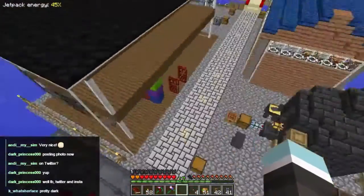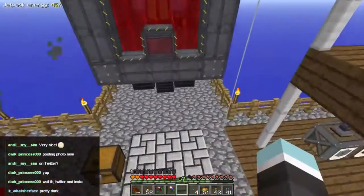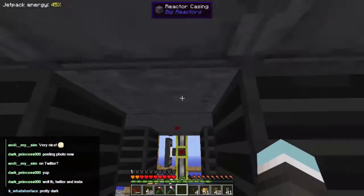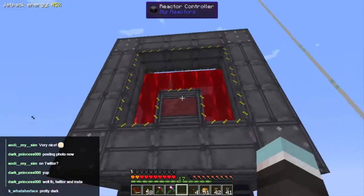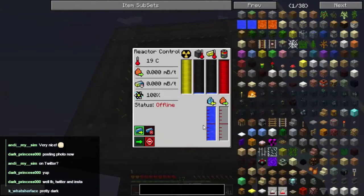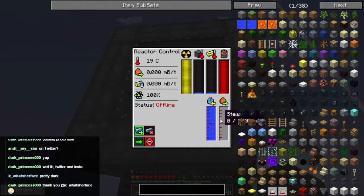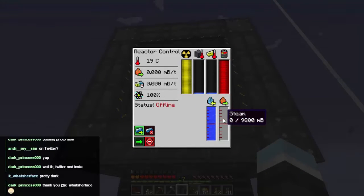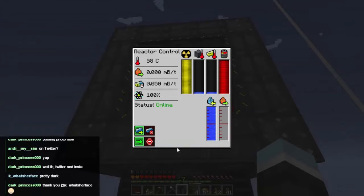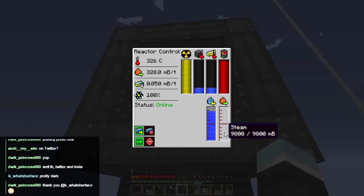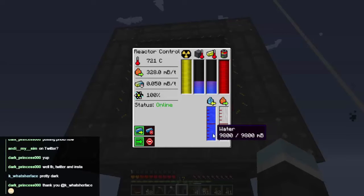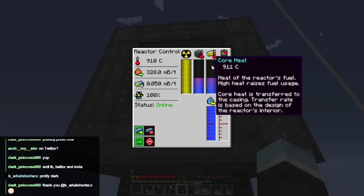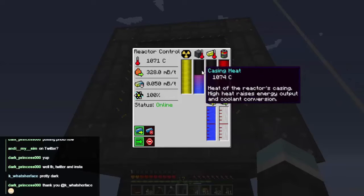Now if we fly over here and turn this back on — we've got water and steam now. We've got no steam but loads of water, so let's turn this on. Activate reactor. Water goes down, steam goes up. We've now got 9,800 millibuckets of steam being produced. This is really heating up and I'll deal with that later on.